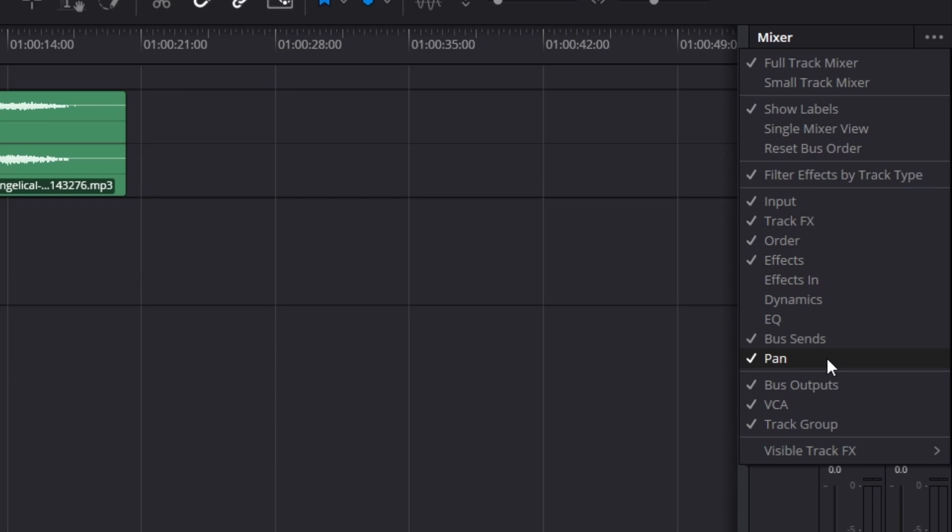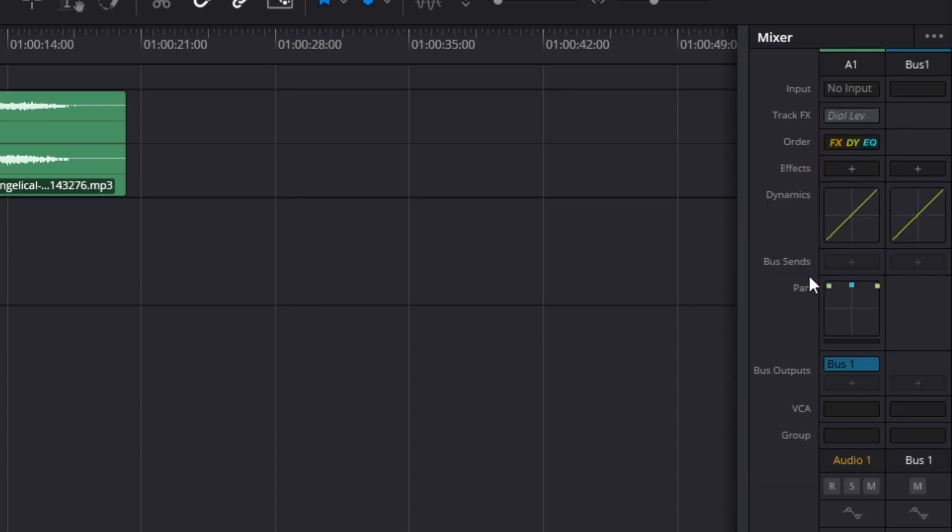What we want to turn on is the dynamics and the EQ. The way to enable those is by searching for the dynamics, clicking on it, and now we can see the dynamics is on the mixer page.